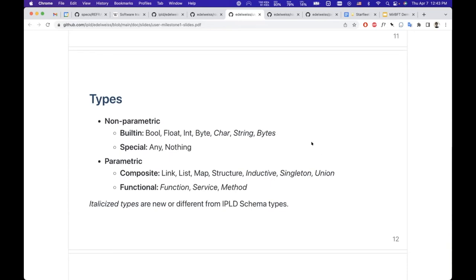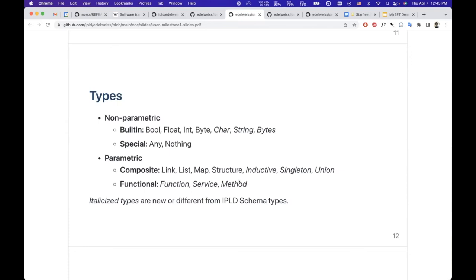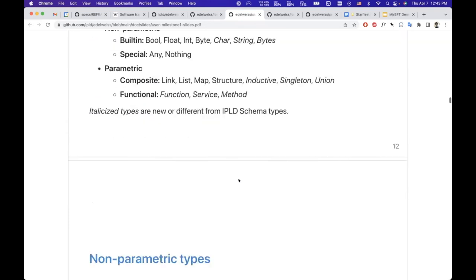Some of them is inspired from modern type systems coming from languages like Julia and Rust. And of course there are functional types, service types, and methods.